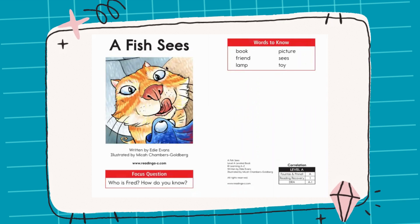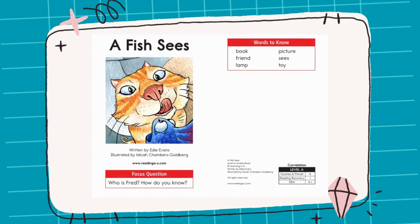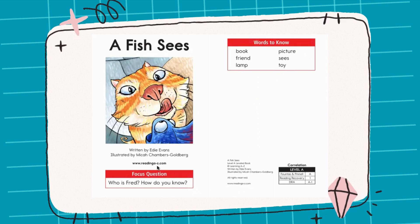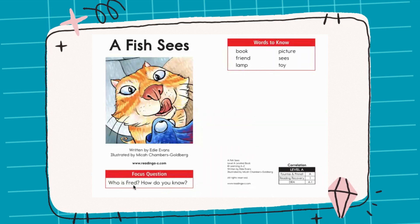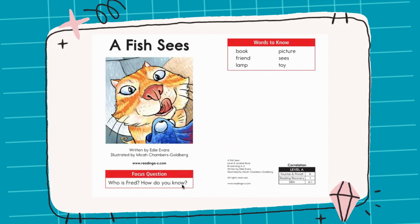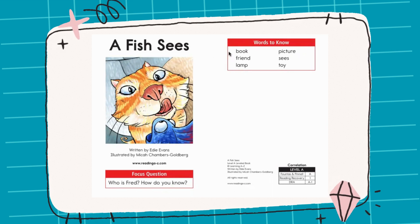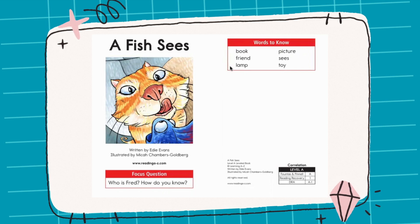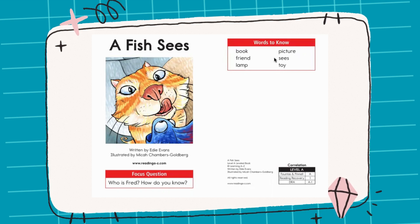There's a blue fish and a cat — a very hungry cat. Now I want you to focus on this question: Who is Fred? How do you know? Let's find out together. Our words to know are: book, friend, lamp, picture, sees, and toy.